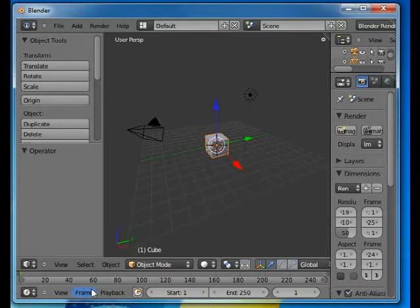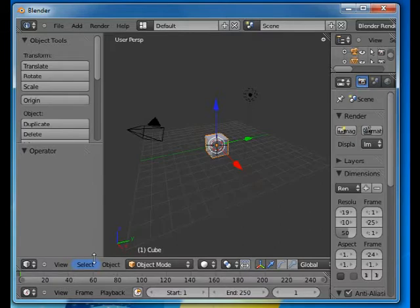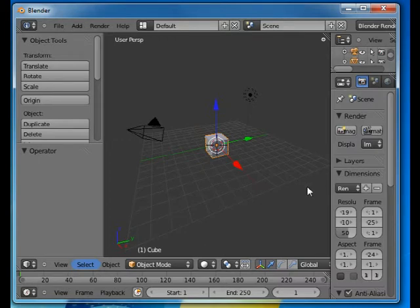Welcome to this Absolute Beginners Blender tutorial number 10. What we'll do in this tutorial is discuss how to keep your edges and corners sharp while using the subdivision surface modifier and also how to make a hole.